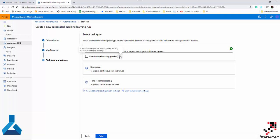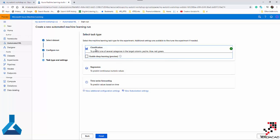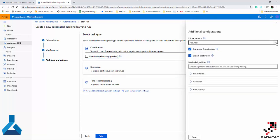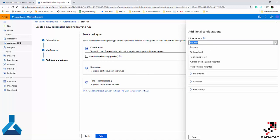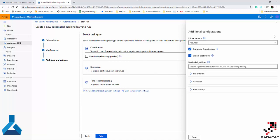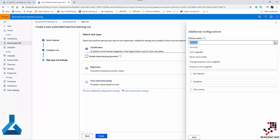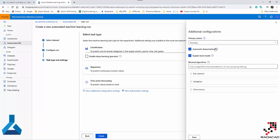Here you also see the option to enable deep learning — there are some deep learning methods available if you have text data. Now looking at the additional configuration settings: because this is automated ML, it's going to use a specific metric for evaluating the models, since it applies different machine learning algorithms to your data and needs a measure to see which one performs better. For classification, you can choose accuracy, normalized macro recall, average precision score, precision score weighted, or AUC weighted.